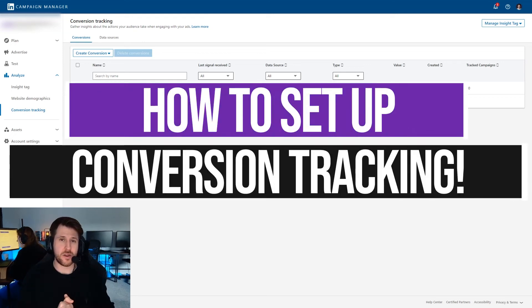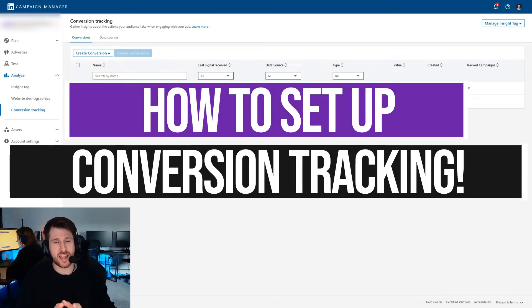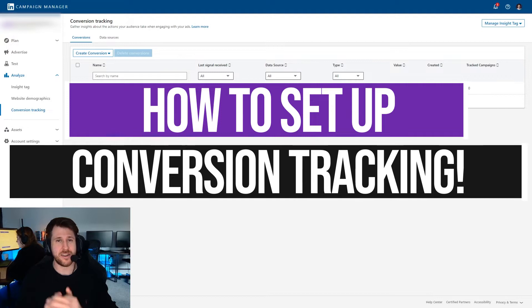Hello, so I want to quickly talk you through how you can set up conversion tracking within your LinkedIn ads account. It's an essential activity.